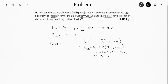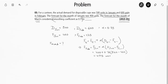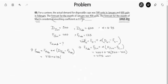We get the forecast of February as 475 units. Now to calculate the forecast of March, using the same relation: forecast of March equals forecast of February plus alpha times of demand of February minus forecast of February. Forecast of February is 475, alpha is 0.75, demand of February is 600, and forecast of February is 475. Calculating this gives 568.75 units. That is the answer.